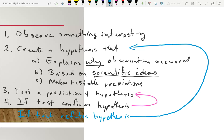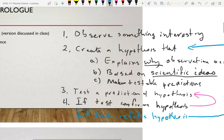Over time, as you've tested more and more, you get more confidence. What do you call it when you get more confidence in your hypothesis? A theory. You need to know the difference between a hypothesis and a theory. A hypothesis is kind of an educated guess, whereas a theory is a well-tested outcome — you've done a lot of testing.